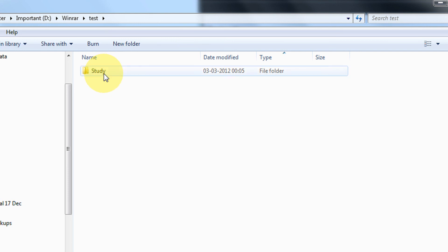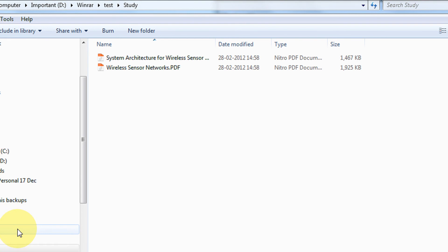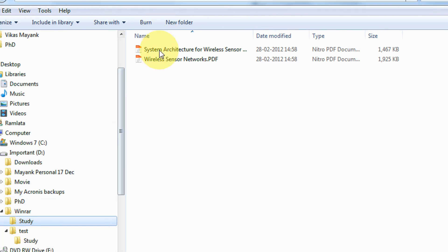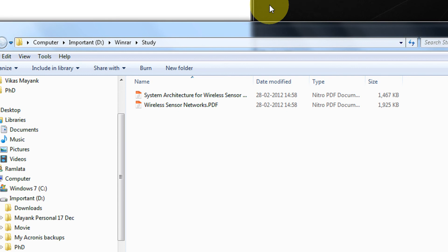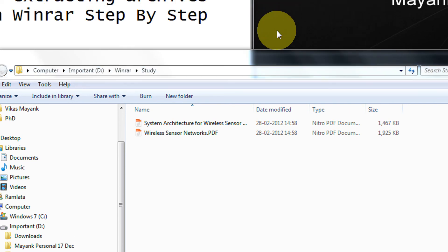And under it, I have the study folder. Same two files. Let's see the original study folder. The same two files. So that was so simple to create executable archive in WinRAR. Thank you for watching. Have a nice day.